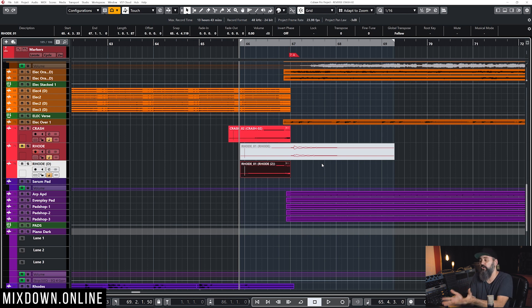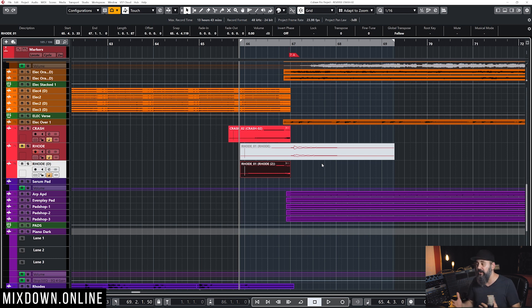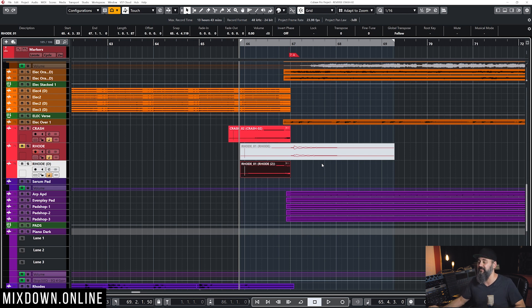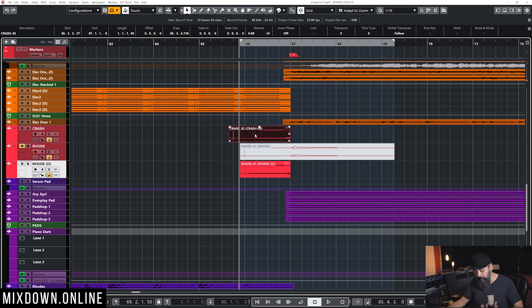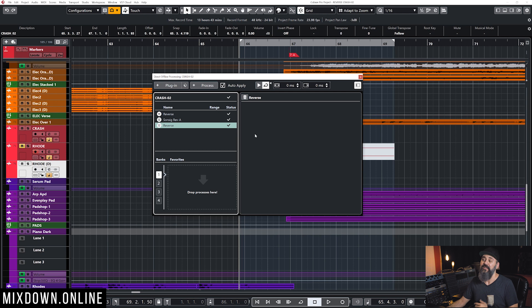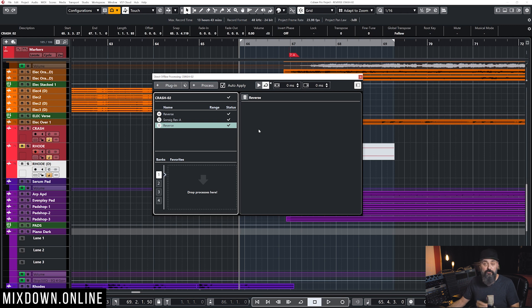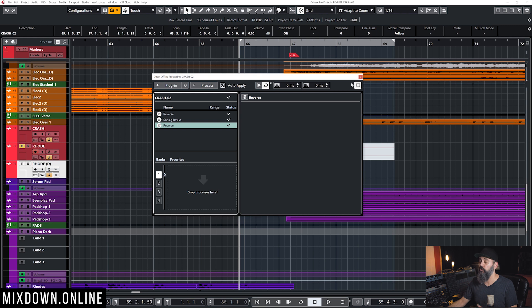Now, if you don't have Cubase Pro, you have Cubase Artist, it's going to be hard to do. You won't be able to use a macro the way I did it. And also, the problem you're going to be facing is the limitation of the direct offline processing found in Cubase Artist. Because in Cubase Artist, you're only going to have access to the Process tab, and not the Plugin tab.